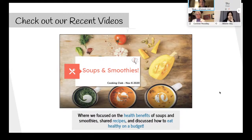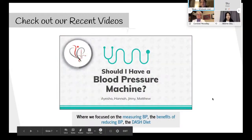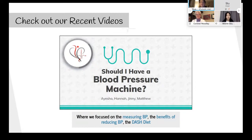I also wanted to highlight some recent videos. Last week, Steffi and her team did a fantastic presentation with Chad, a patient and friend of the clinic, discussing soups, smoothies, and health benefits. Chad shared some delicious recipes and we discussed how to eat healthy on a budget. We also posted a video this morning on hypertension — discussing whether to have a blood pressure machine and how to measure your blood pressure.